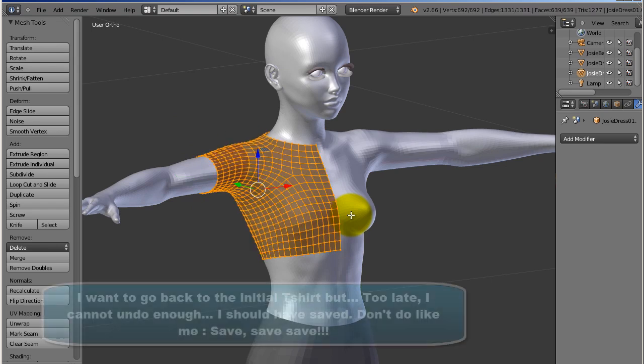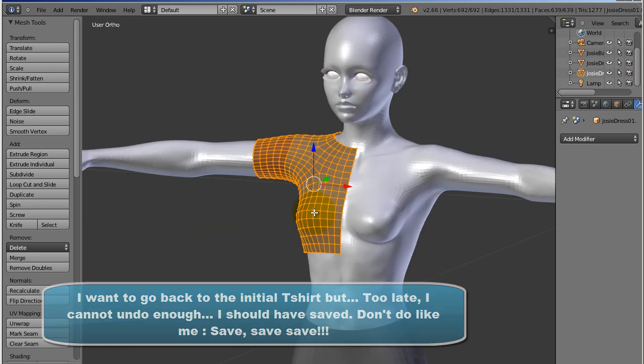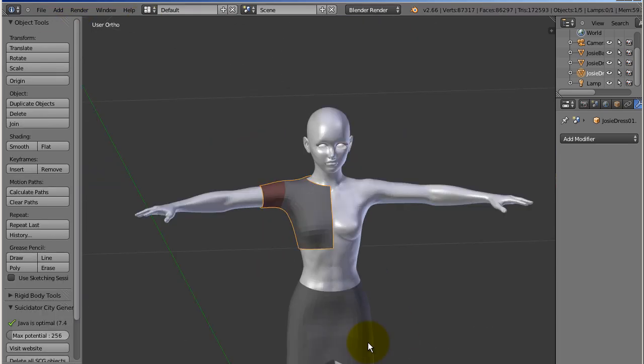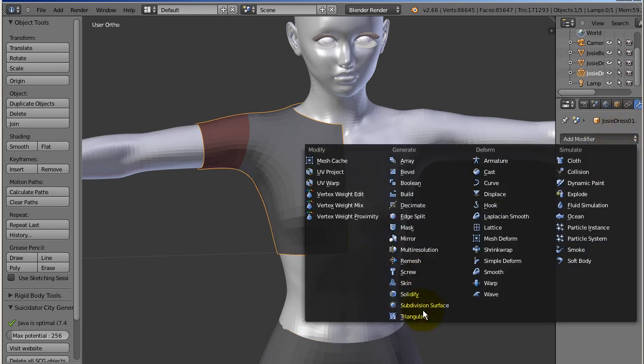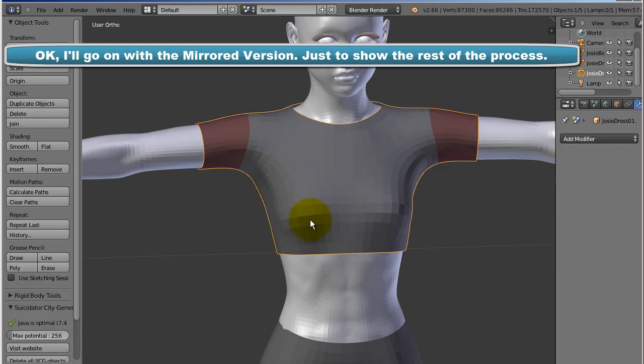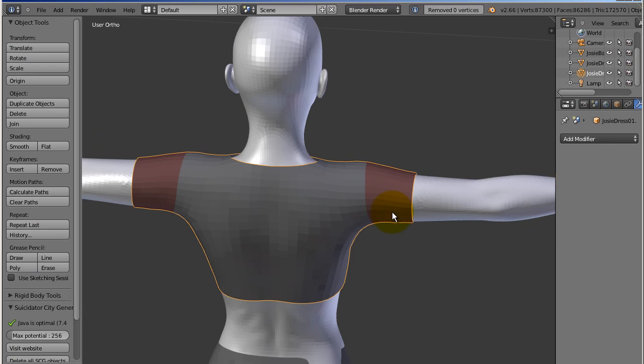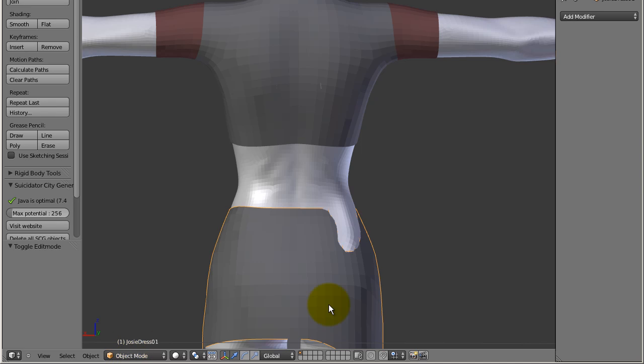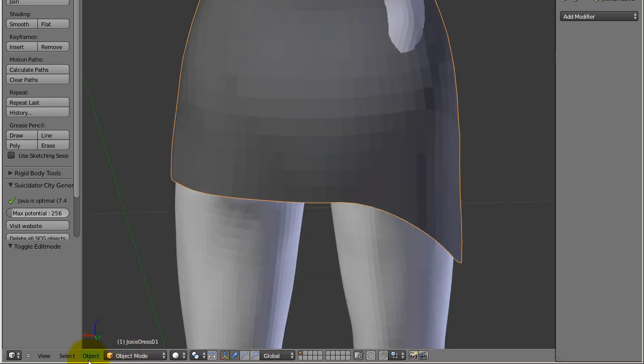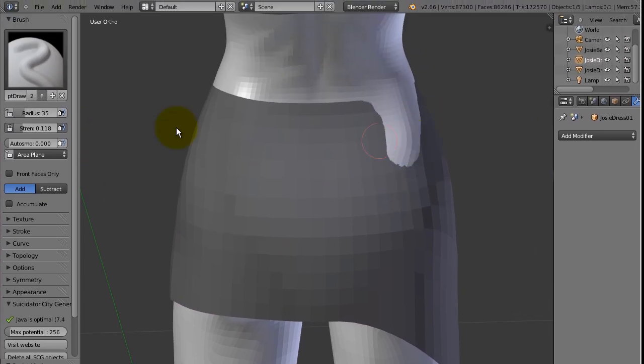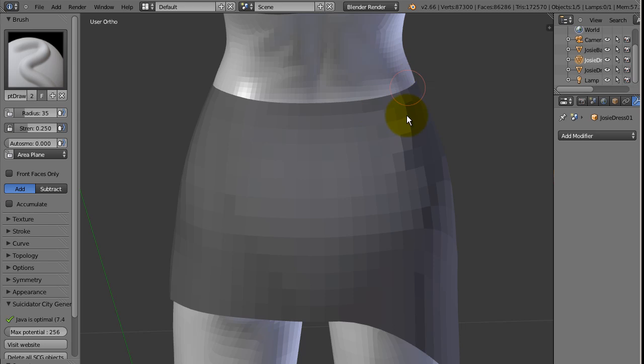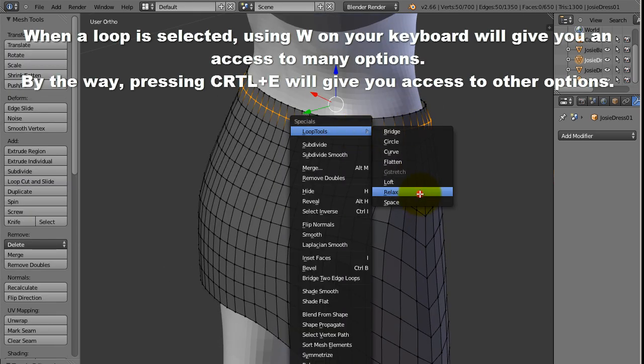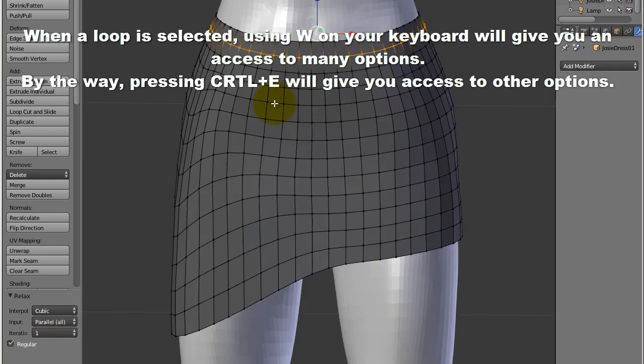So let's apply it and check if it has merged the vertices. Yes, the center vertices are merged. So we were repairing our skirt. We're using the Sculpt mode. Let's make it a little bit stronger. And here maybe a little relax. So you have the base of your dress.